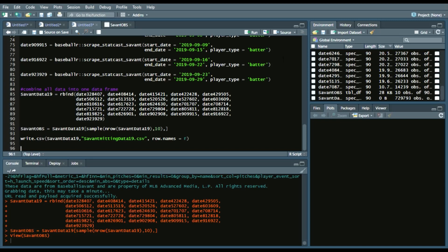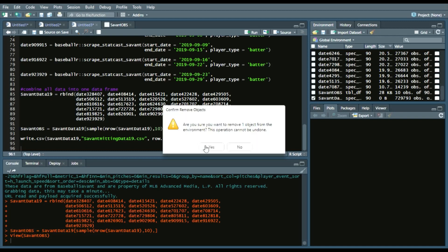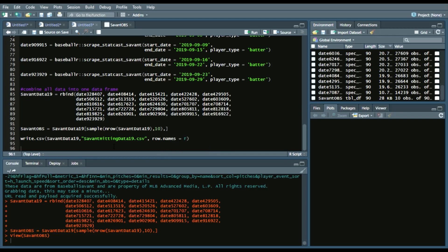And then what I'll do is I will remove the SavantData data frame and replace it with the CSV that I wrote.